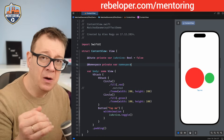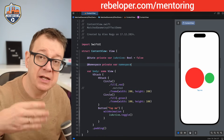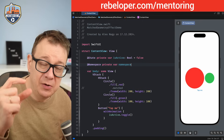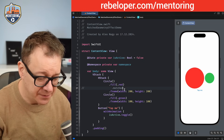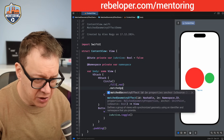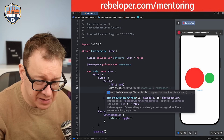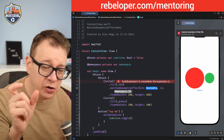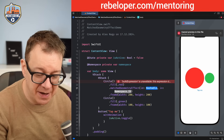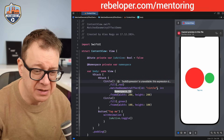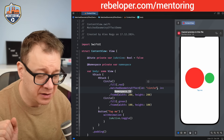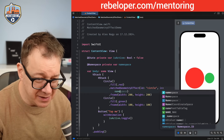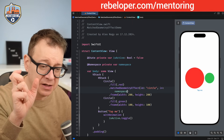If you have multiple matchedGeometryEffect pairs, you need to set up different namespaces, because each namespace ties a specific pair of views together. Now let's apply it. We add .matchedGeometryEffect with id: "circle" — the id must be Hashable, so a String works — and in: namespace. We copy this modifier and paste it onto the green circle as well. This is how we tie the two together.